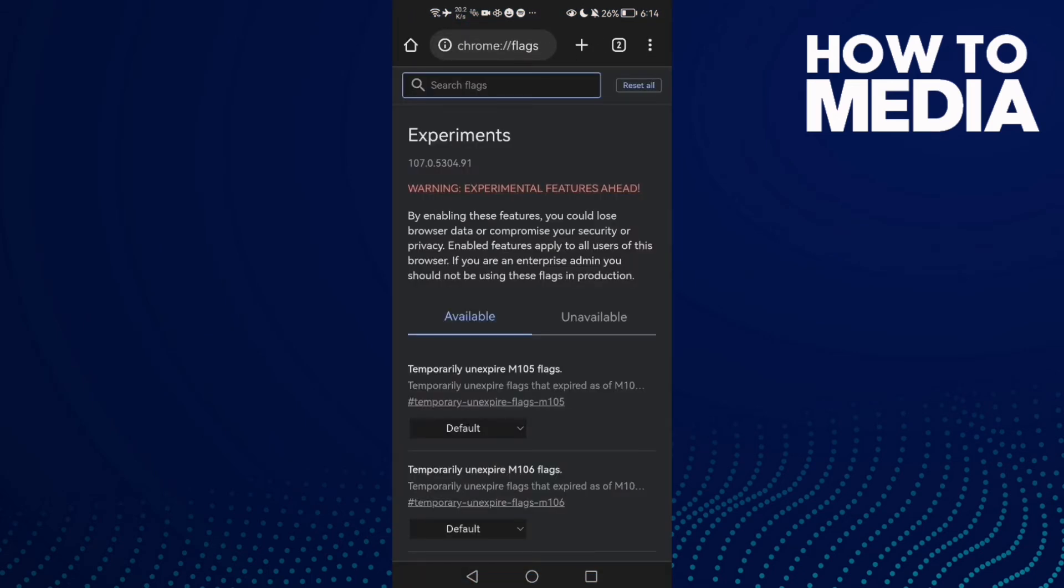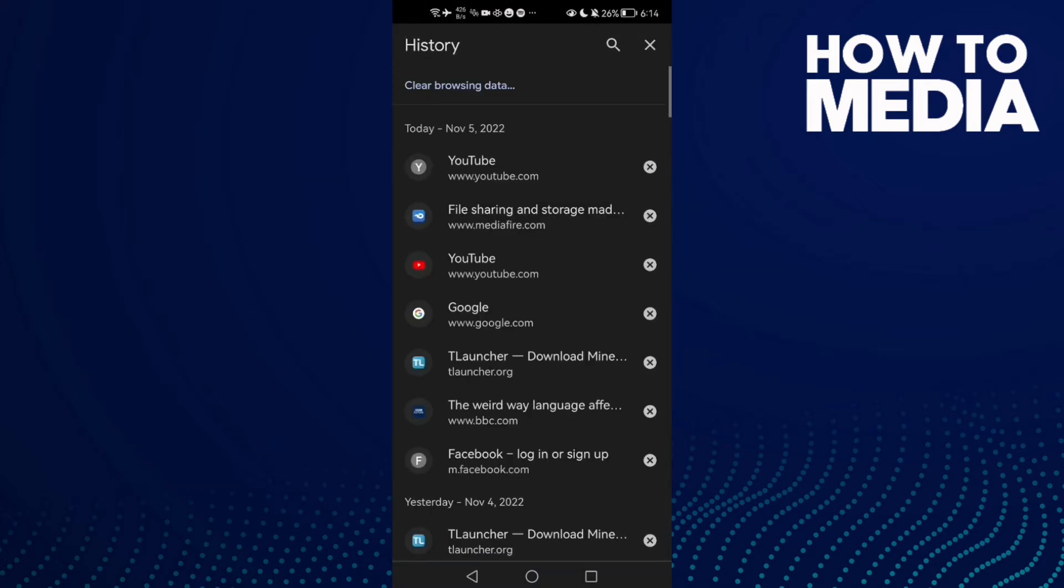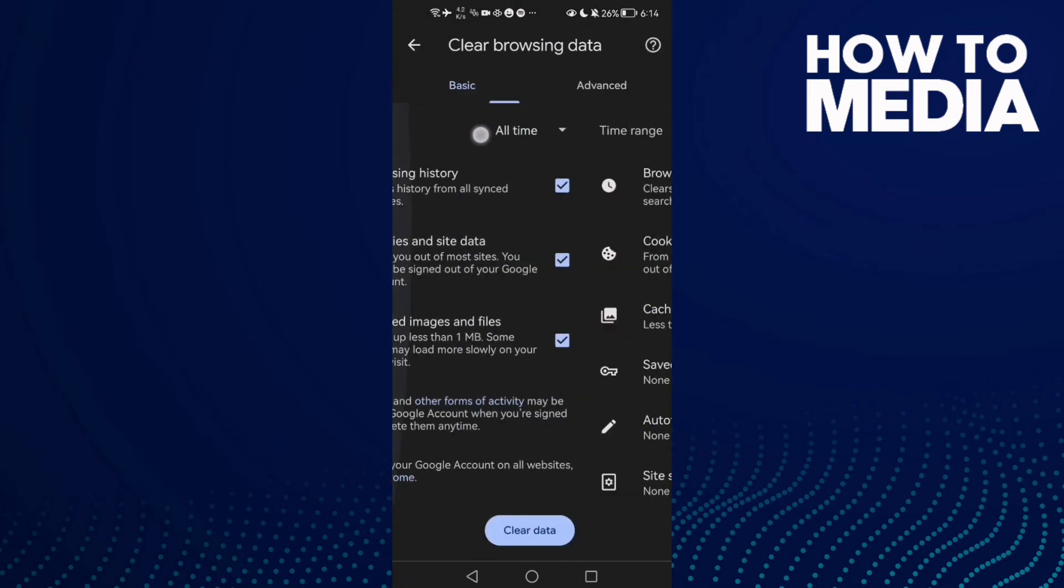your problem, go to these three dots here, then click History. Now click Clear browsing data and click